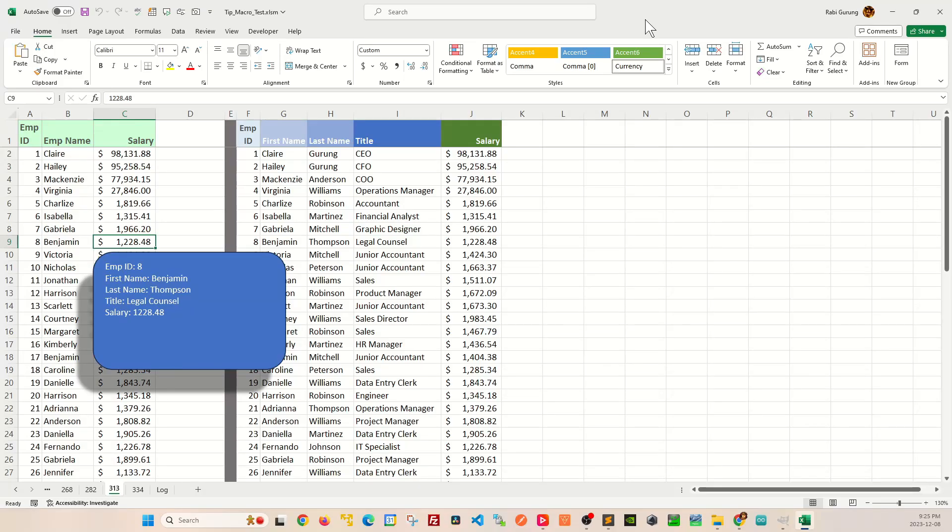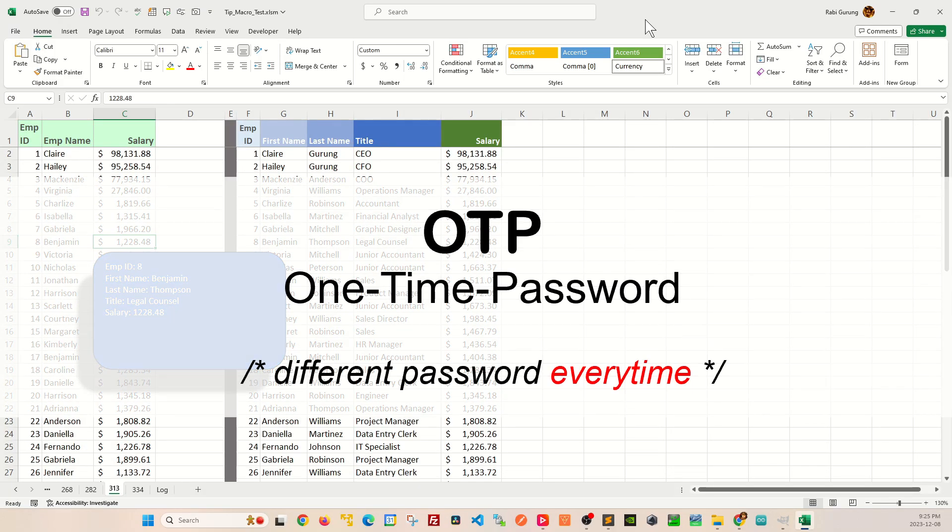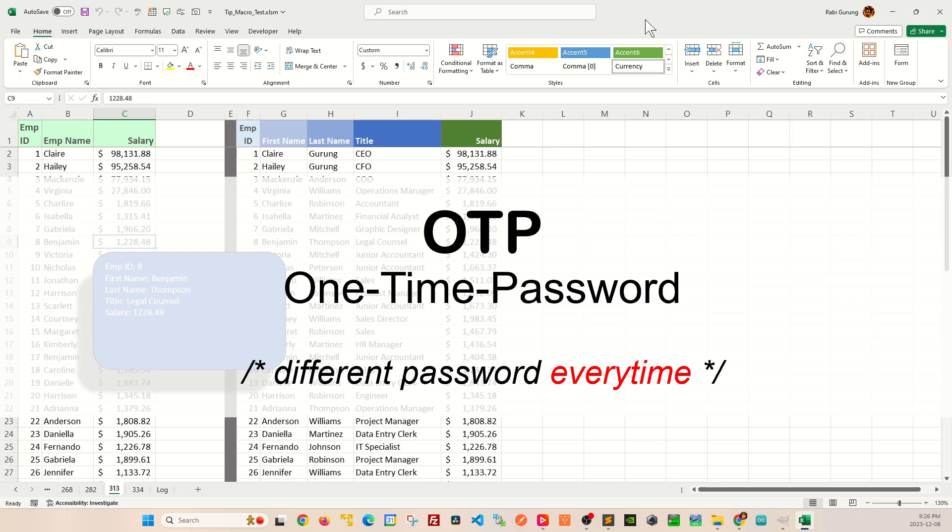Have you ever wondered how you can protect your Excel workbook using OTP or one-time password, which is adopted by companies like Google and Amazon to enhance their security posture? The main idea behind OTP is that the workbook password will change every time when you open your workbook.